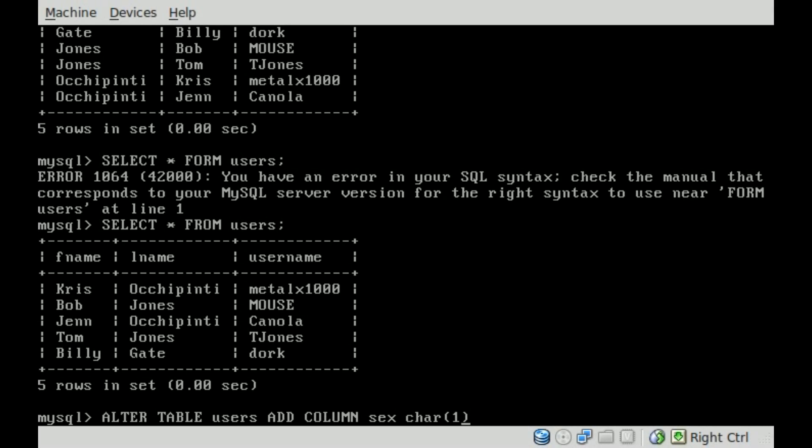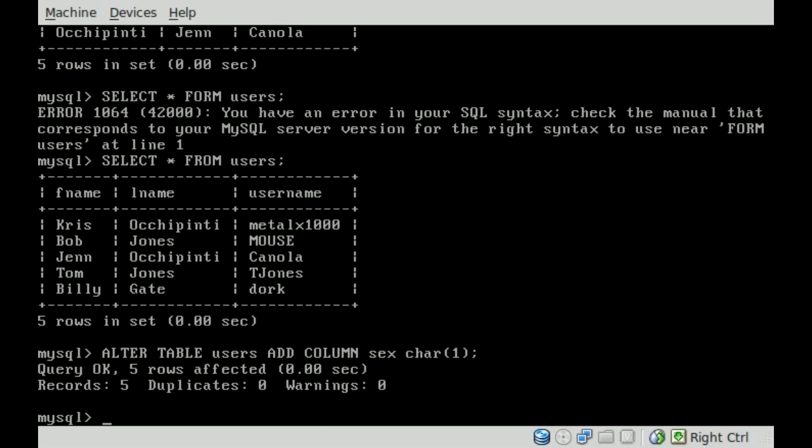If it's any longer than that, it's the wrong information and we don't want it. Then we'll put a semicolon and hit enter. It says query okay, and it says that it affected five records, because we have five records — or five rows — inside this users table.